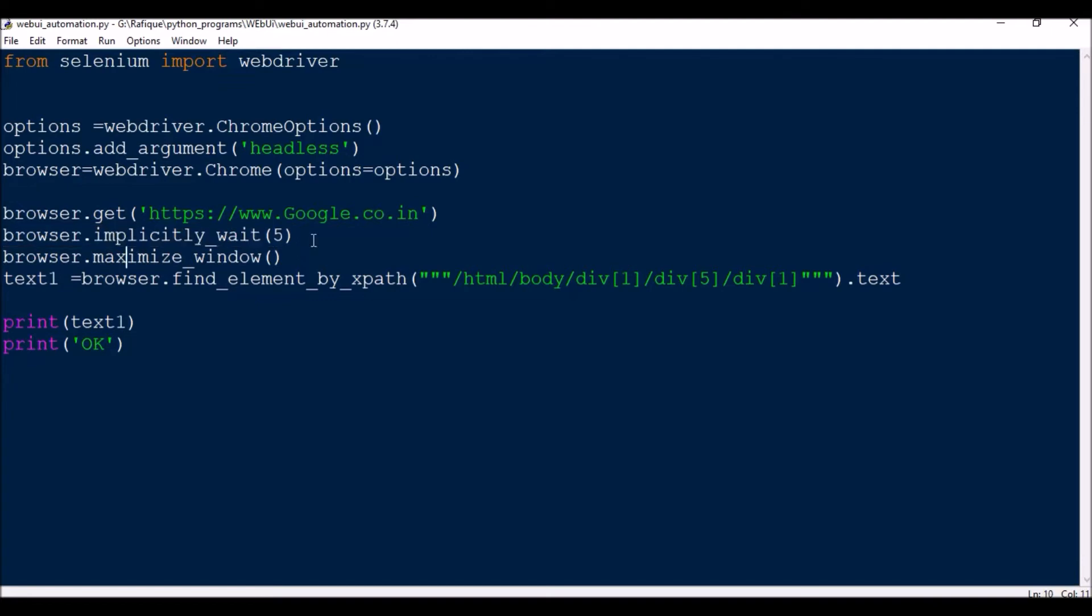browser.implicitly wait, then browser.maximize underscore window. text one, so this is the variable I'm defining equal to browser.find underscore element by xpath. So xpath, how I'm getting is like, let me open a chrome.